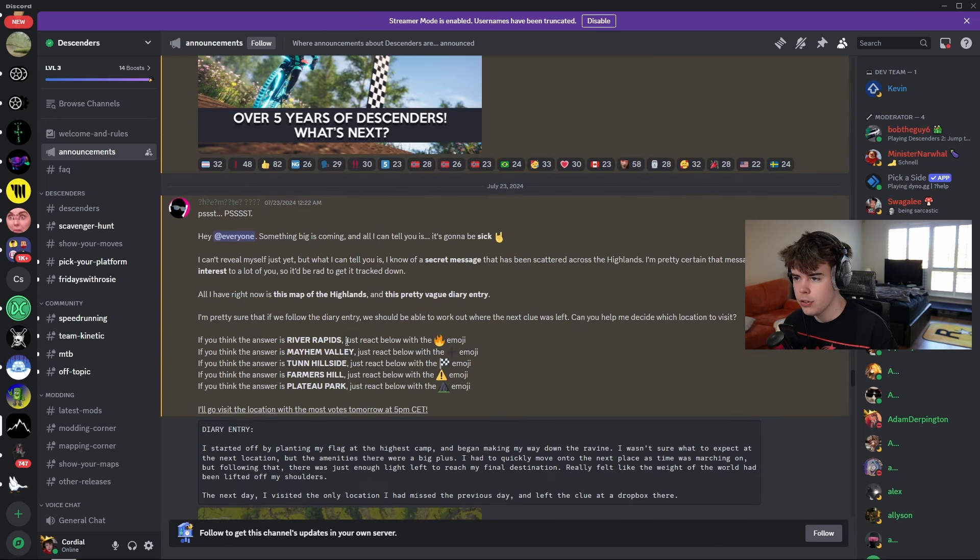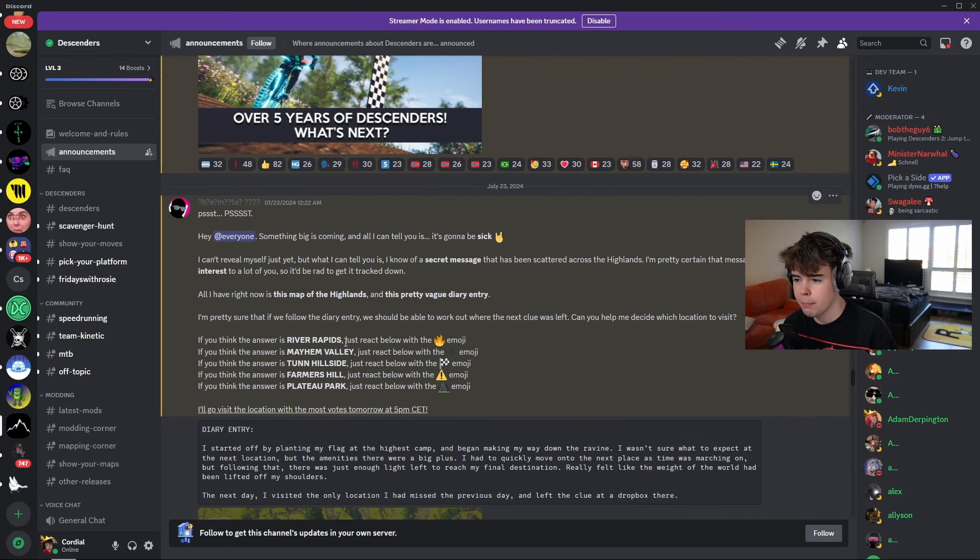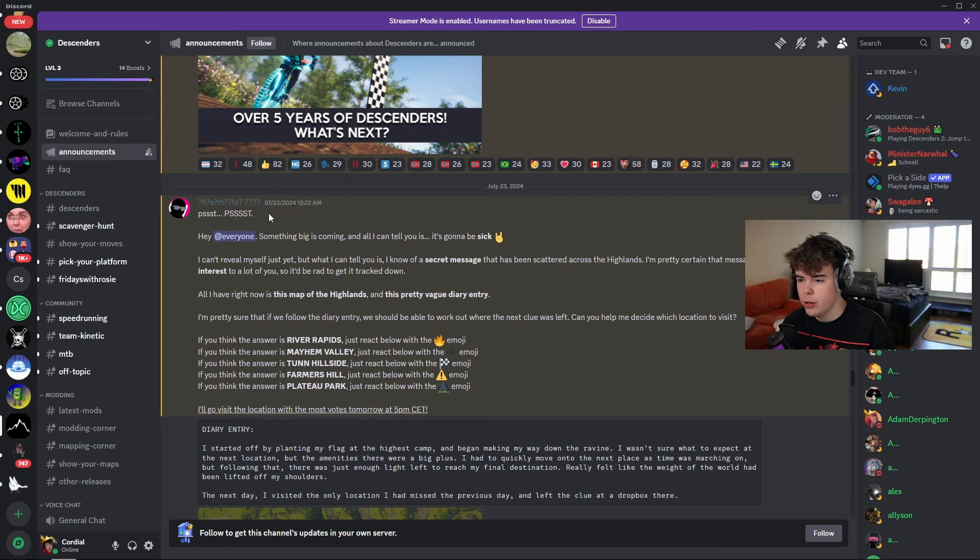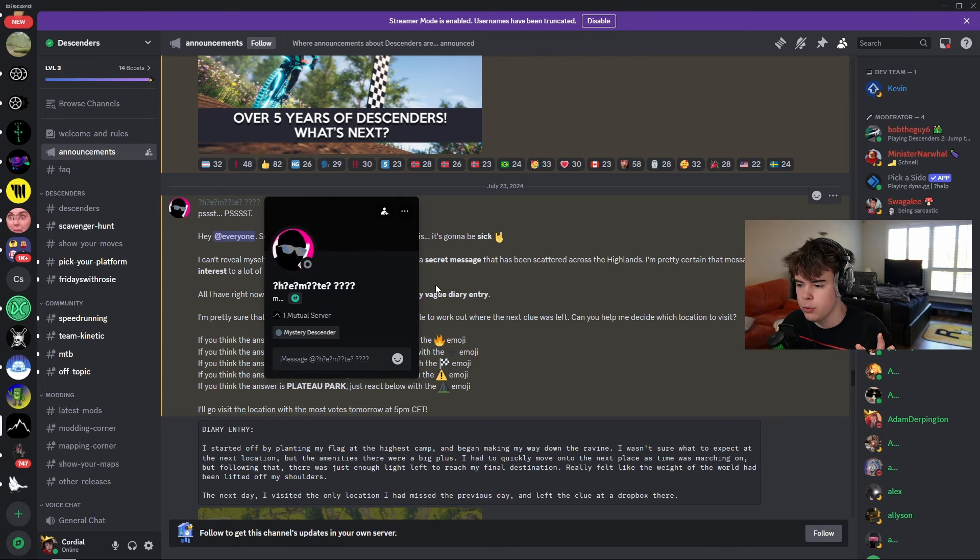So if you didn't know, if you're not in the Descenders Discord, which you should be, even if you're like a console player, on the 23rd of July, about a week ago, we got an announcement and it's from a new user. His name's Mystery Descender.